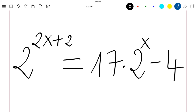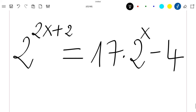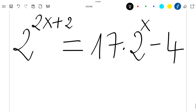Hello everyone, welcome to this new video. Today we are going to show you how to solve this exponential equation. Please like the video and subscribe to the channel for more videos. Thank you.